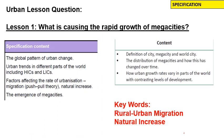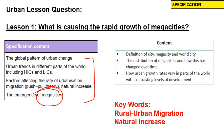We're looking at what is causing the rapid growth of megacities today. Regardless of the specification you are using, this applies to all of them. For AQA, we're looking at the emergence of megacities, covered in Lessons 1 and 2. This is the OCR specification, and again, Lessons 1 and 2 will cover these areas.